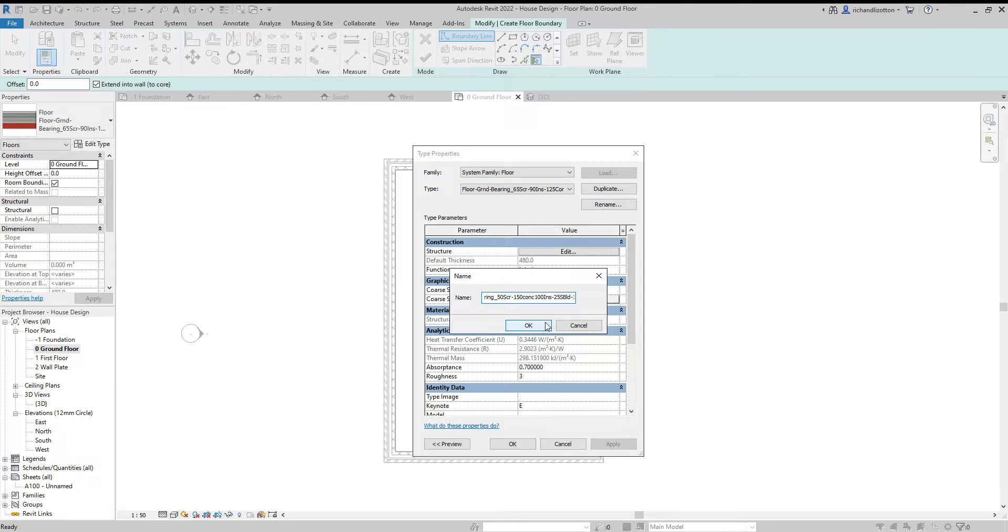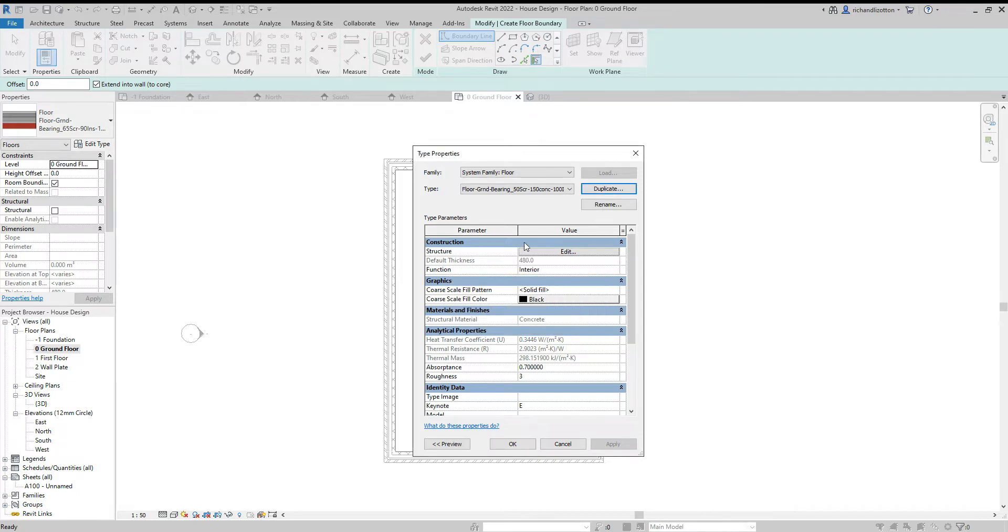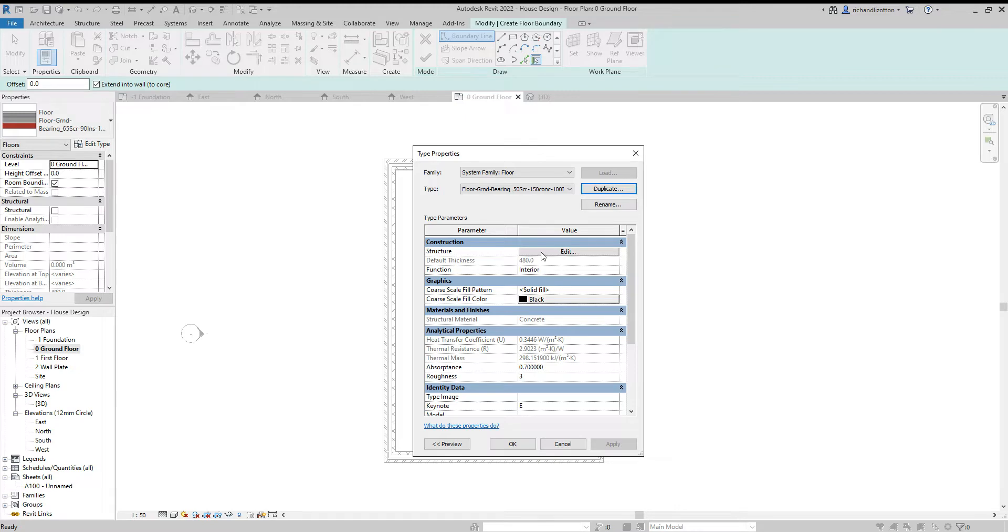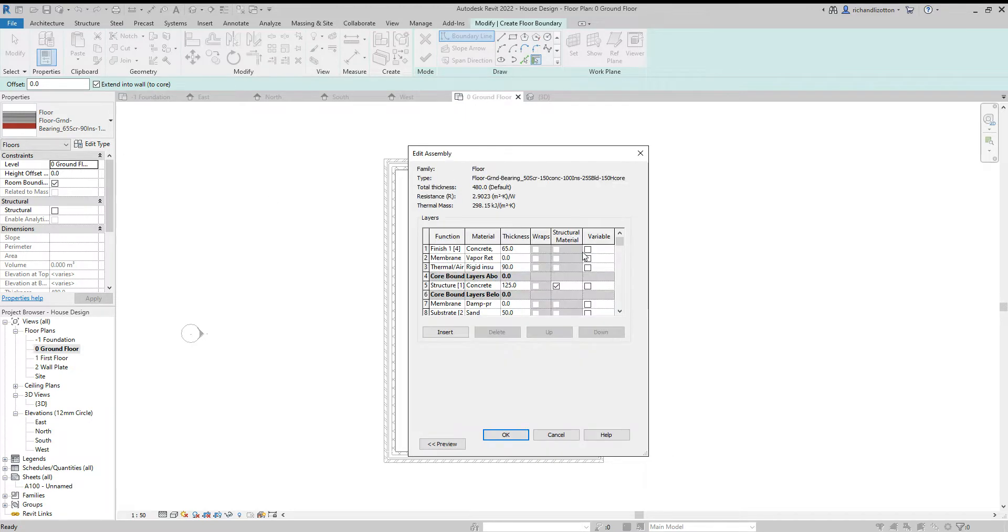So there is some variations in what you might choose to do, but the name representing the construction is just a good practice. It makes it easy to identify what it is. You can select from the type selector, then edit the construction.